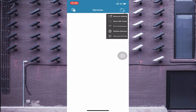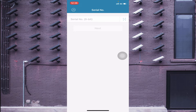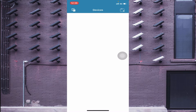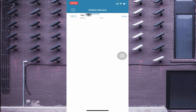When you click on 'Wi-Fi Configuration', it asks for a serial number. The serial number is printed on the back side of your DVR, NVR, or camera, or on the sticker on the box. You can also get the serial number from the device itself. If you click on 'Online Devices', and both your device and mobile are connected to the same network or router, your device should appear in the list.